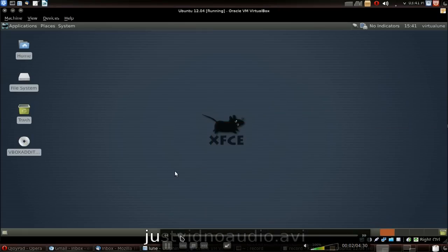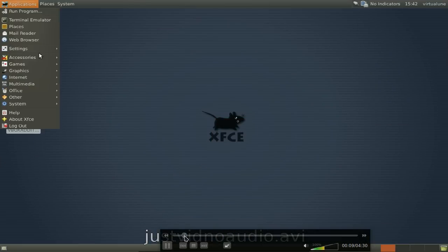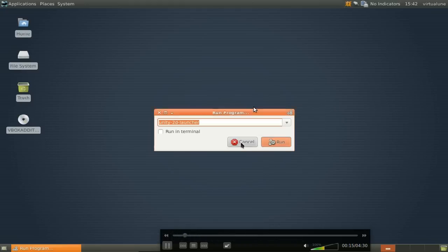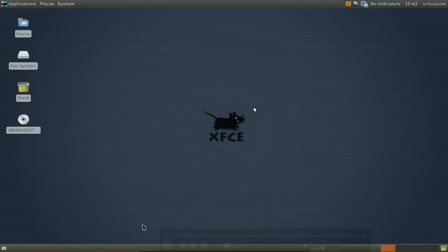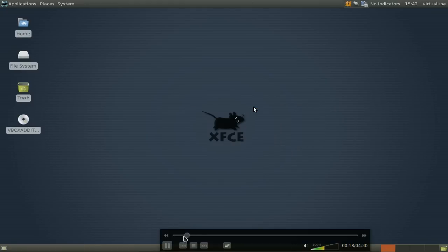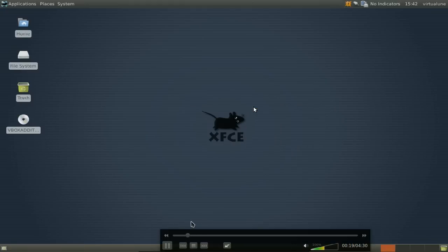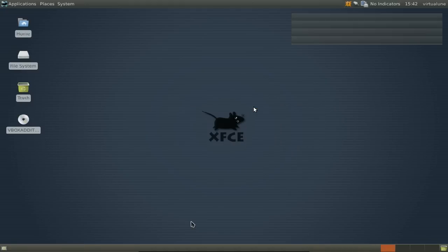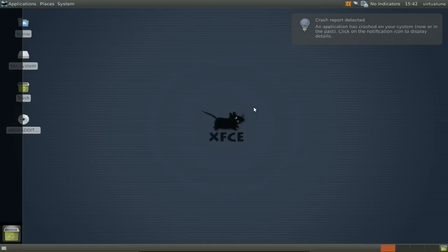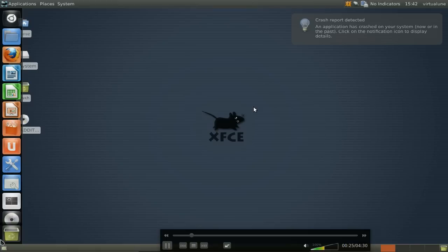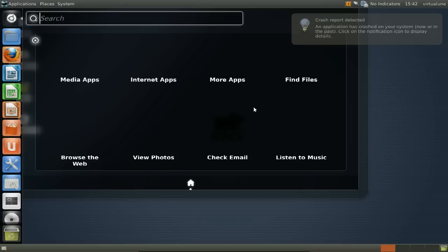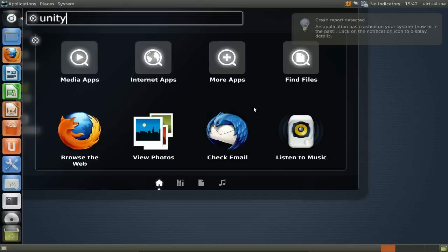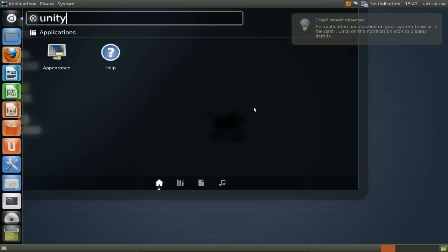You saw I hit Alt+F2 and typed in unity-2d-launcher. So keep in mind that you have to know what things are called on your system. Unity 2D launcher comes up, fits in quite nicely with the panels. It is fully functional and we have a hybrid of Unity and XFCE. How cool is that?